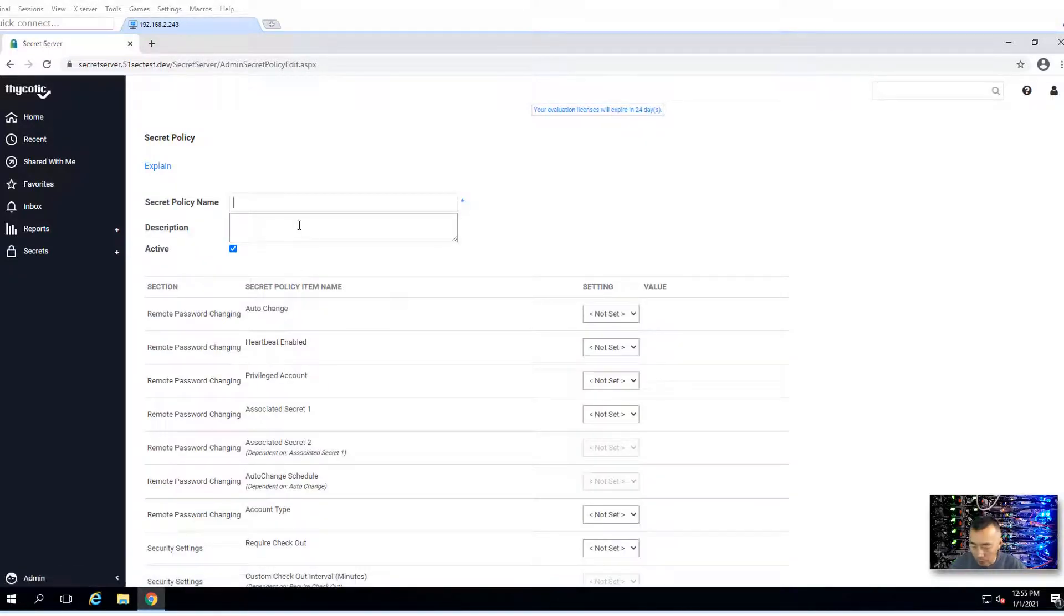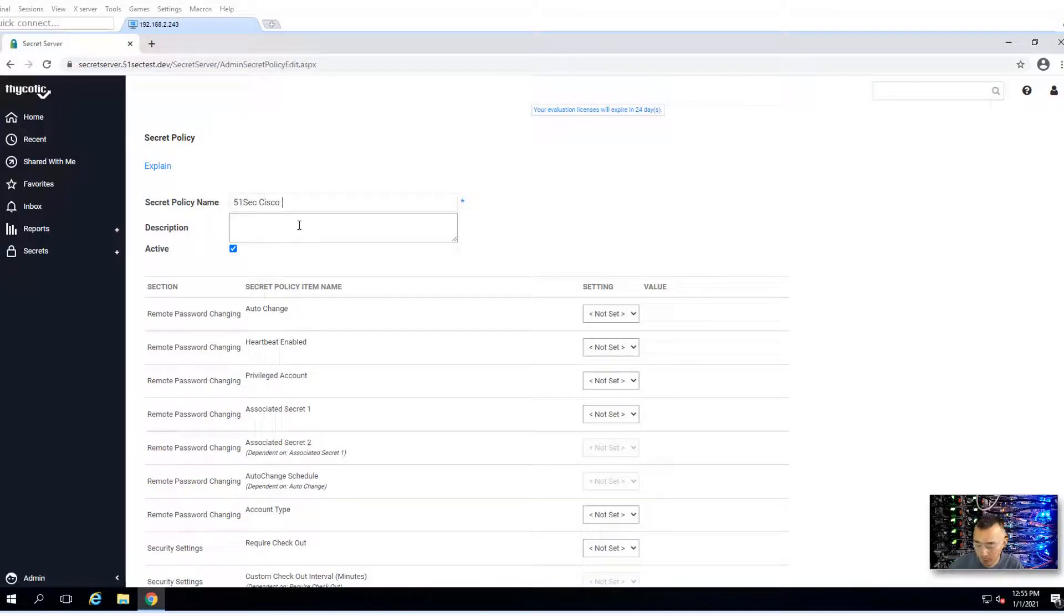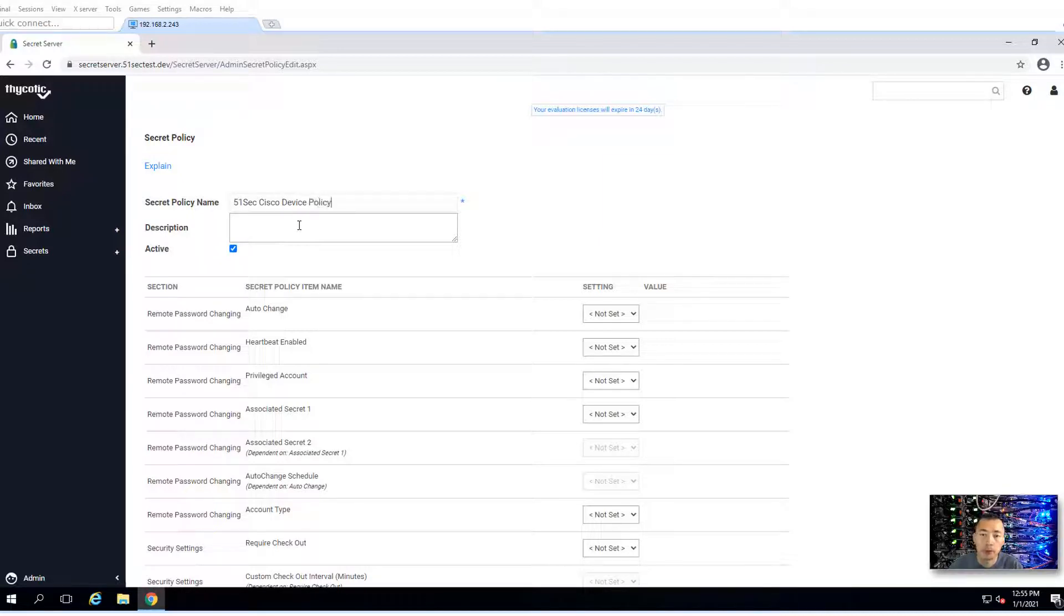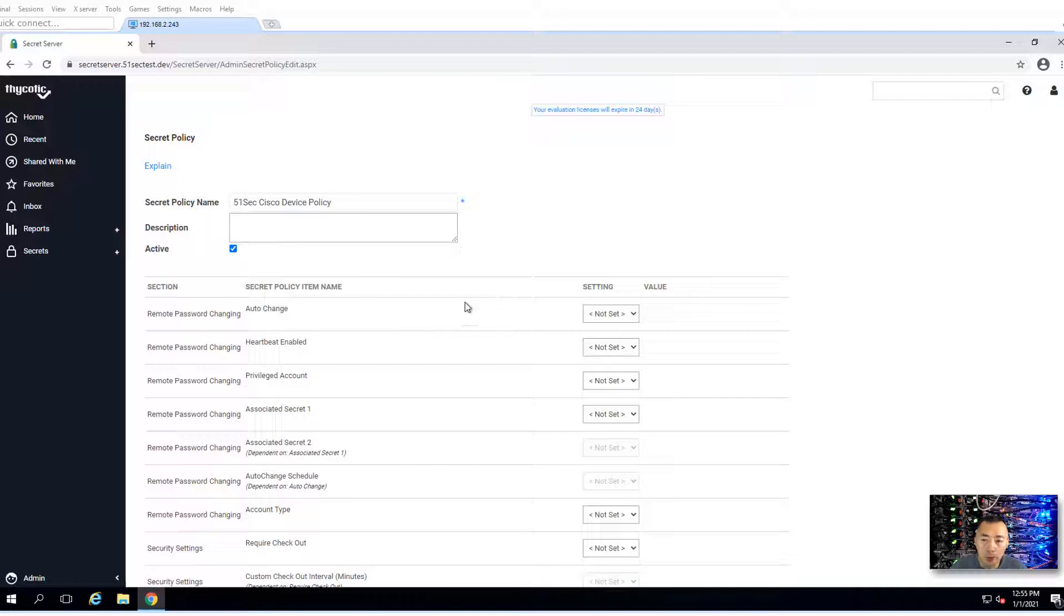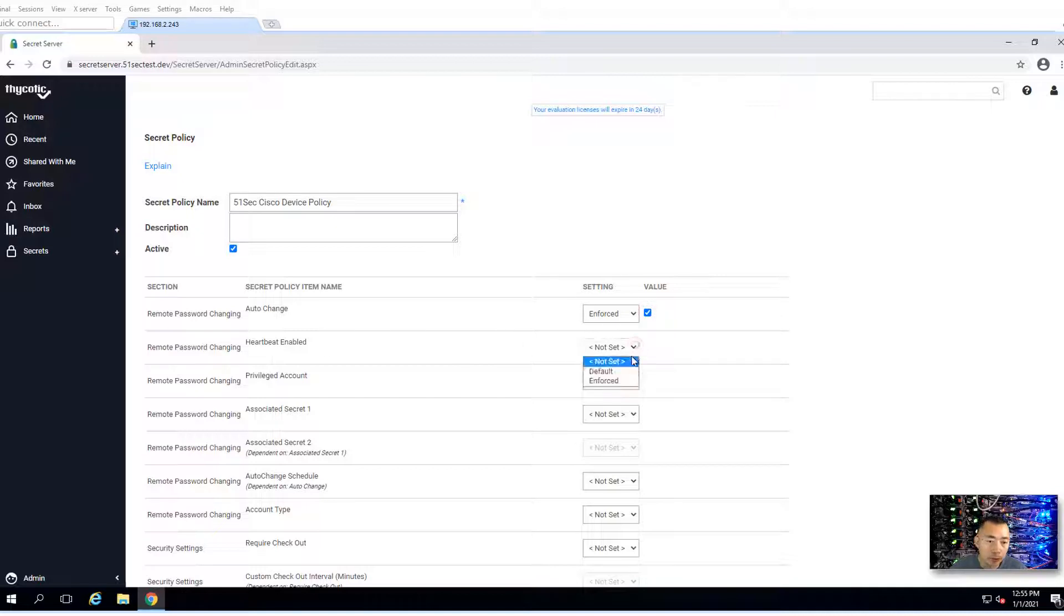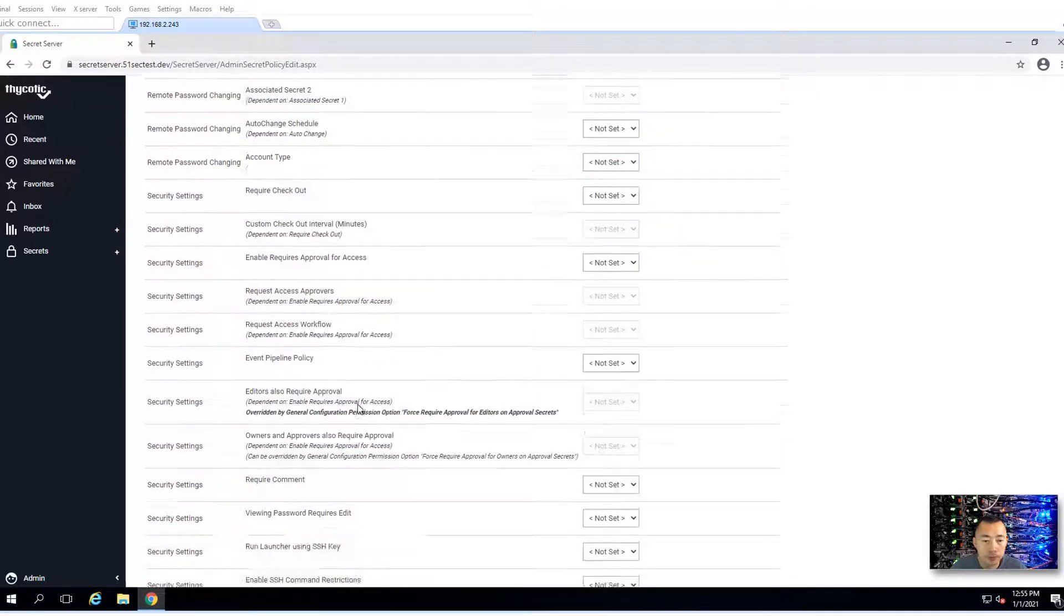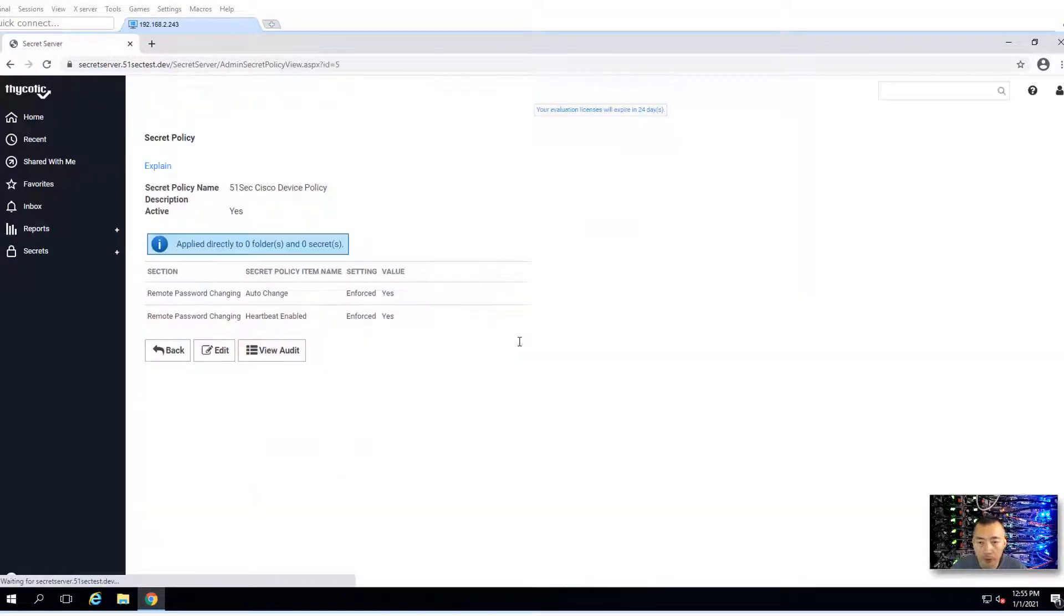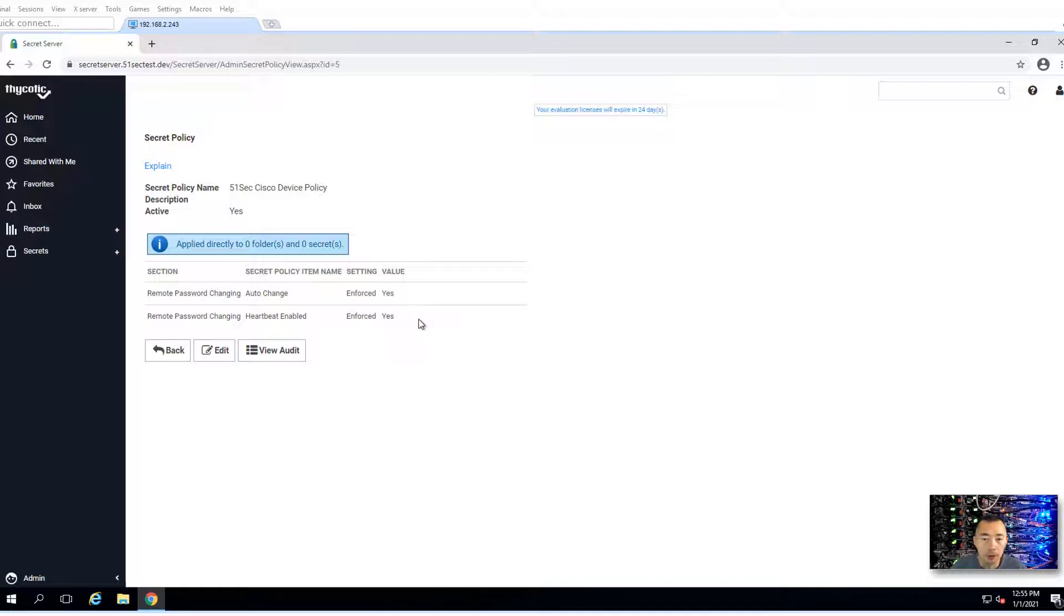Let's call it 51sec Cisco. If you want, you can create two policies as well depending on your requirement. You may want to enforce auto change. You also may want to enforce heartbeat. Okay, save it. You can configure more but for demonstration in this lab, I just enabled those two.